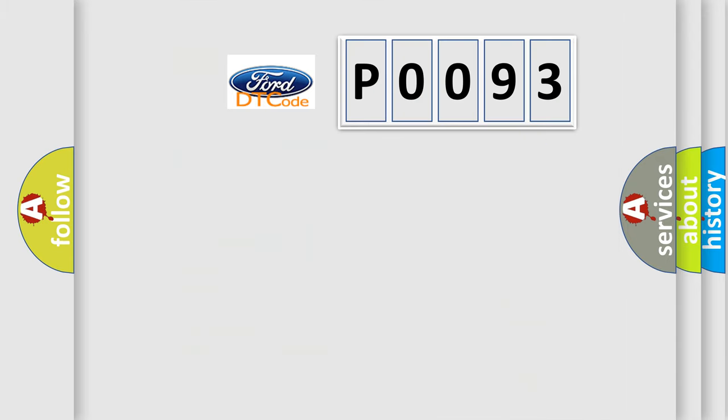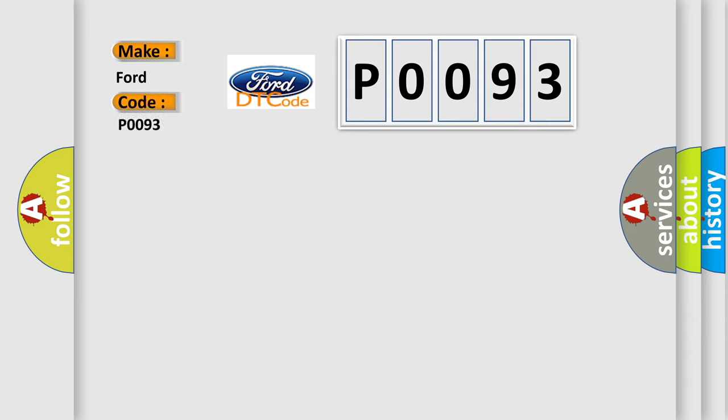So, what does the diagnostic trouble code P0093 interpret specifically for Infinity car manufacturers?